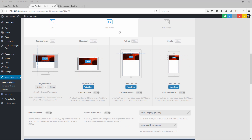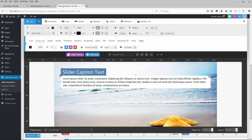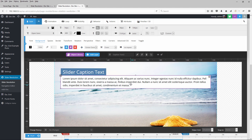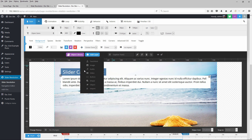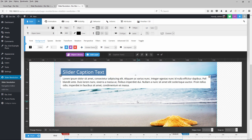Continuing with Part 1, I went ahead and added a second text layer to the slider that we were working with. I also added a background and some spacing to the text layer so we can see them better in this demonstration. And then I switched off these custom grid sizes here just for now, just so we can see how this text responds by default on the front end of our website.